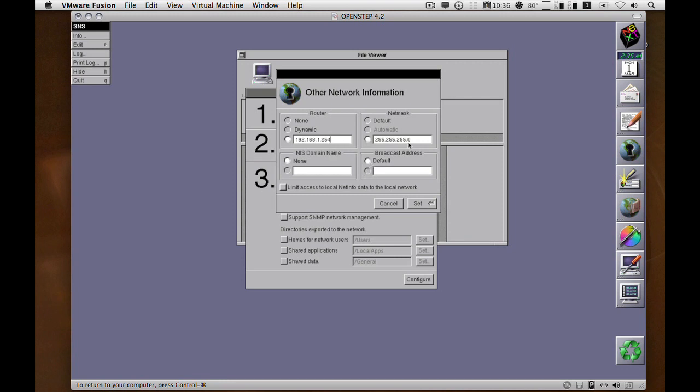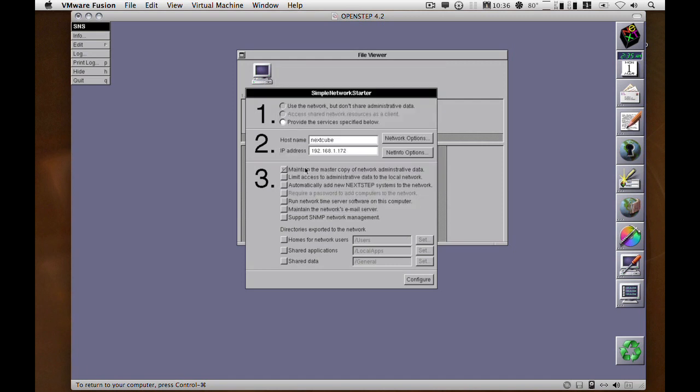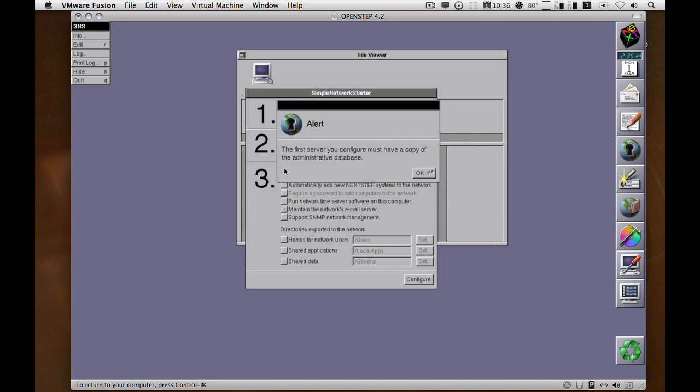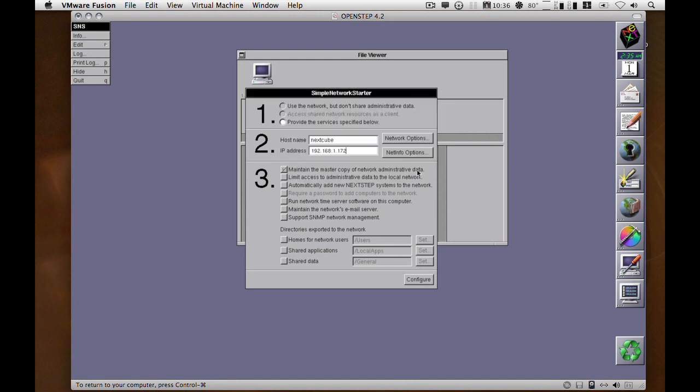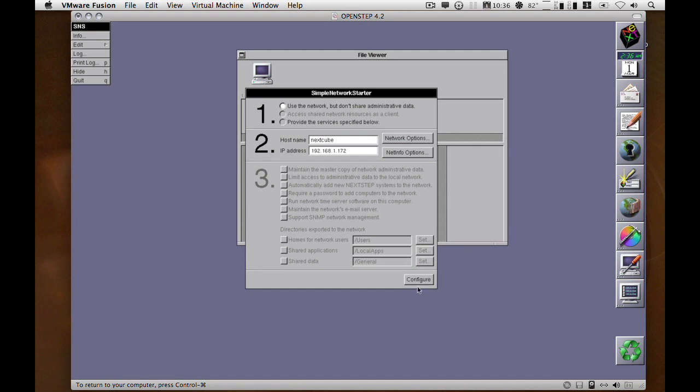Broadcast address you can leave as default. Netmask you can leave as this unless you're using it. This is not a server, so use network but don't show administrative data for now. Configure and the machine will reboot.